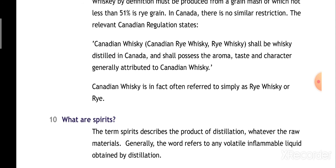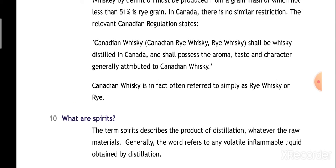Now let us take question number 10: what are spirits? Any alcoholic drink that is produced through the process of distillation — regardless of what raw material it is made from, whether wheat, bajra, jowar, or anything else — if that raw material goes through the fermentation process first and then distillation, we call that alcoholic drink a spirit.